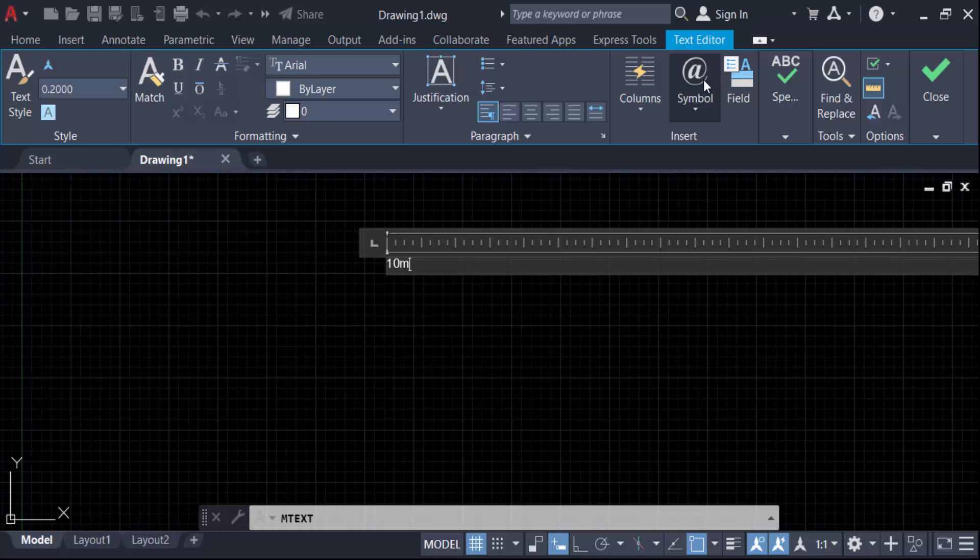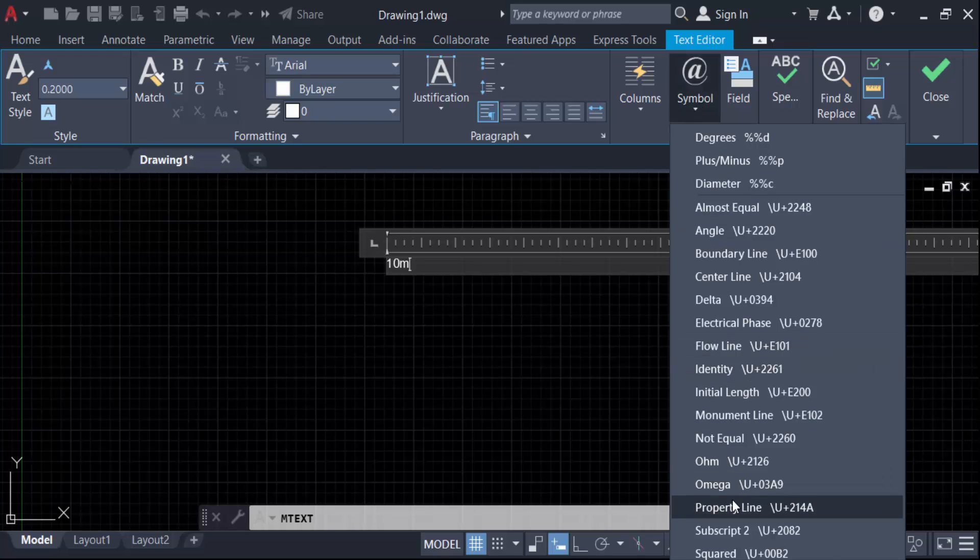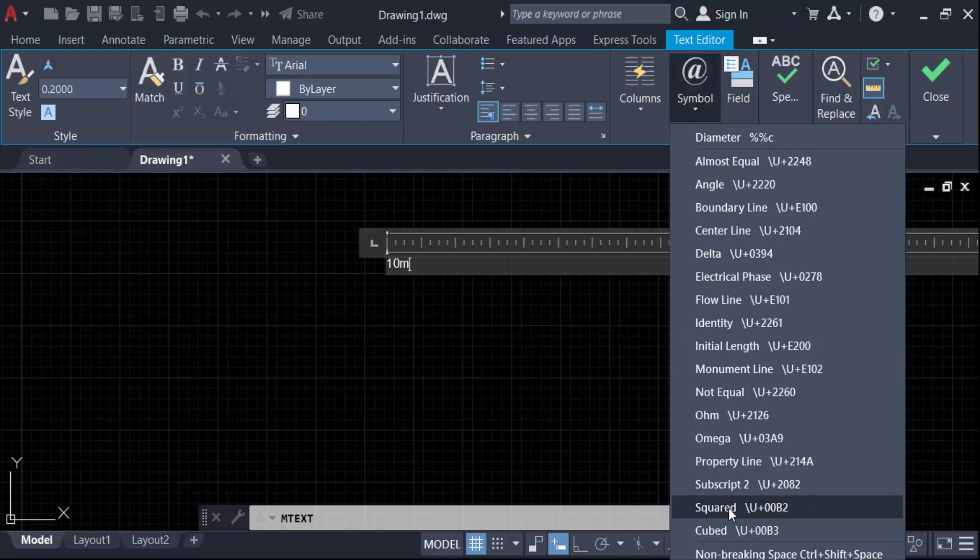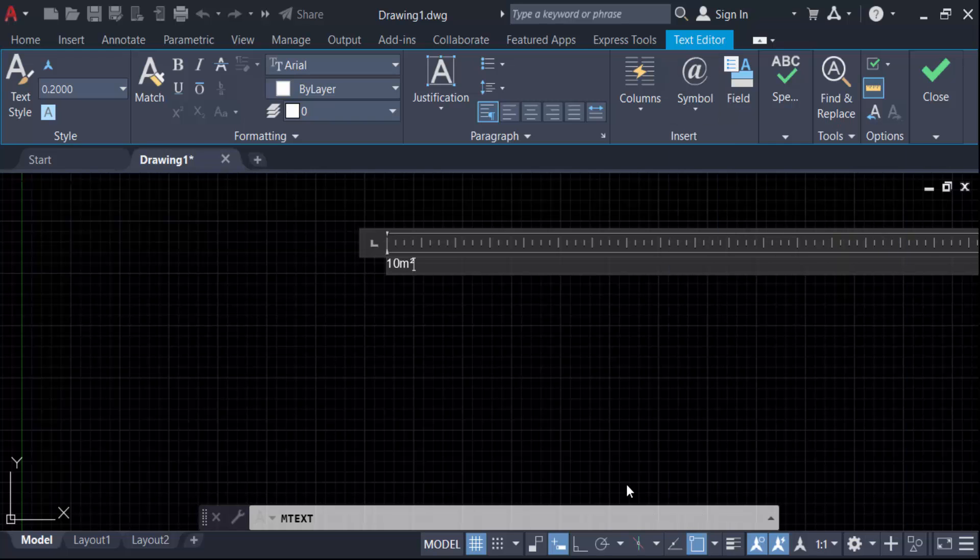Then you have to go here in this symbol icon, go to N squared and click on the other side of this M text. So this is 10 meter square.